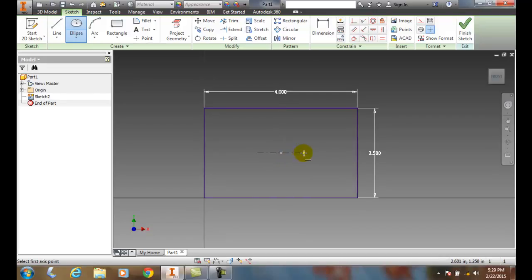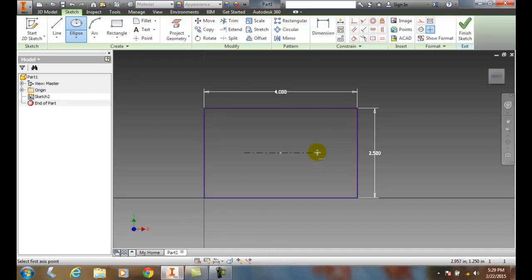And then it wants to know what my first axis point is. So I'm going to come over here and place it right here. I can just pick it and I'll do that.